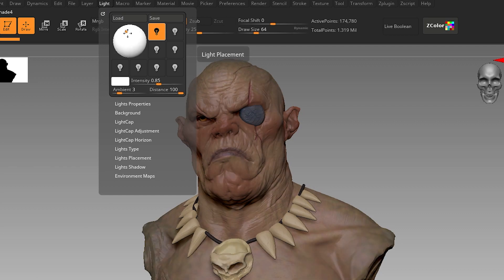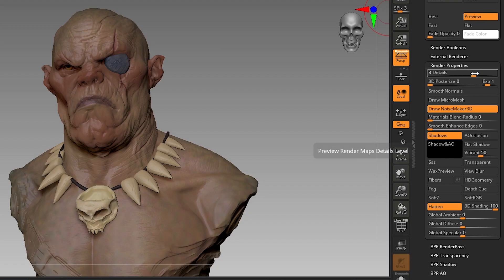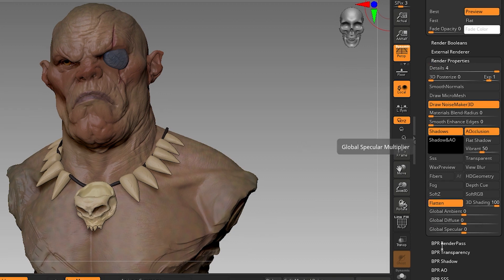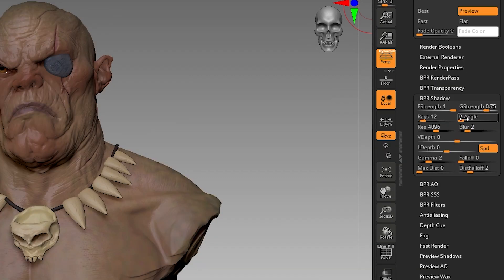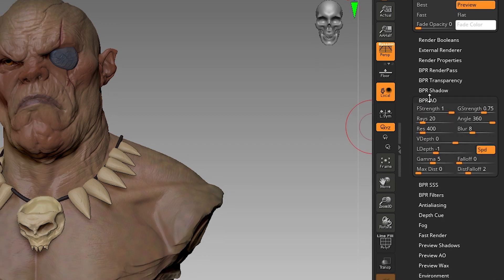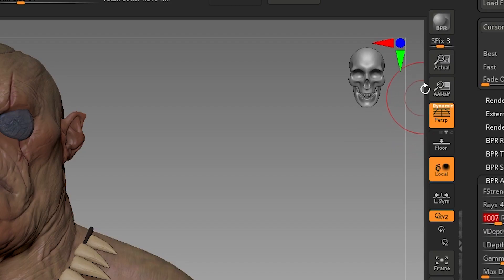Go to Light and position it according to your scene. Go to Render Details, set to 4, and turn on Ambient Occlusion. Go to BPR Shadow and turn the angle to 30 or more. Set rays to 400, BPR AO rays to 400, and resolution to 1000.